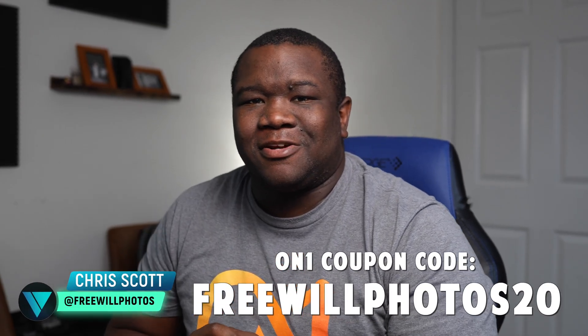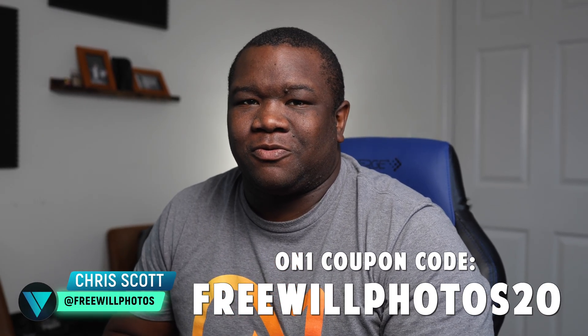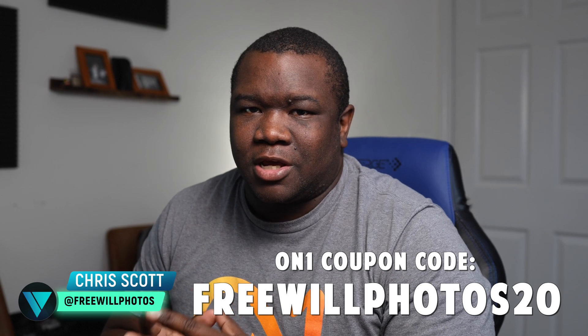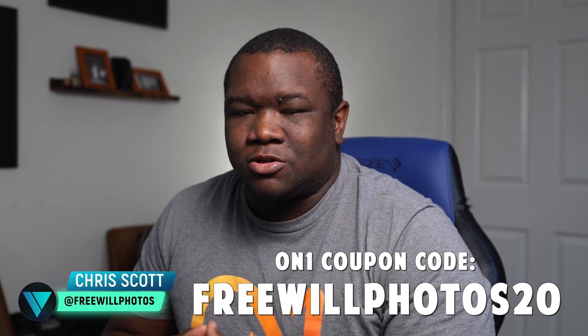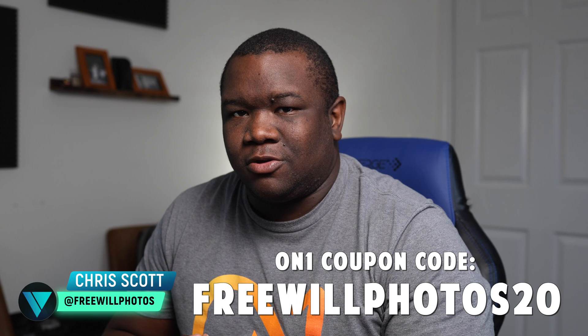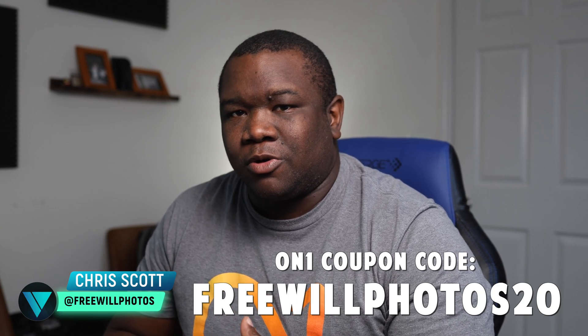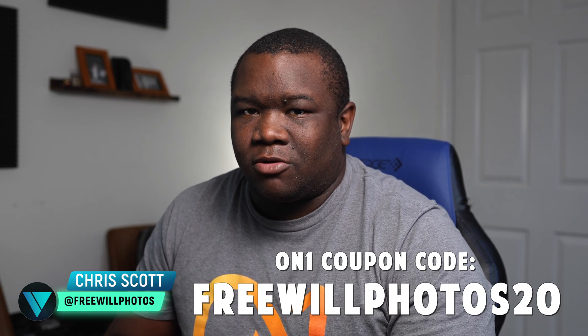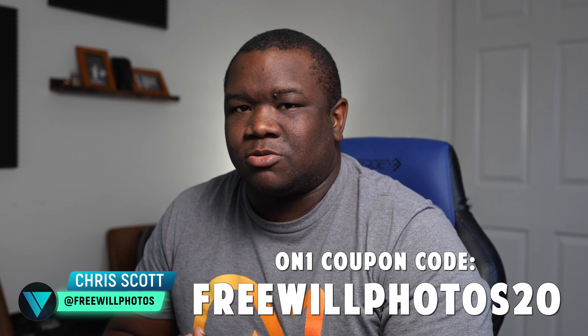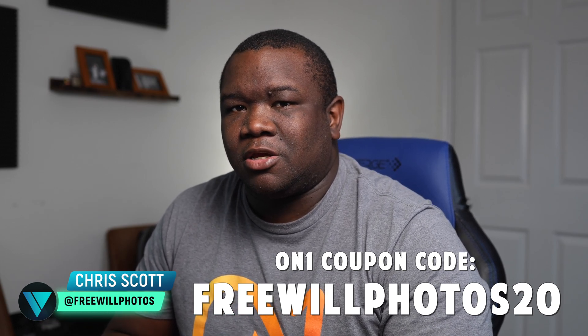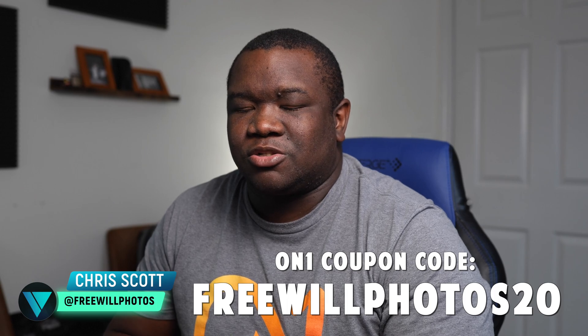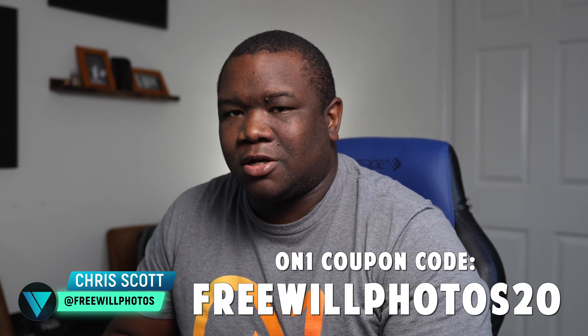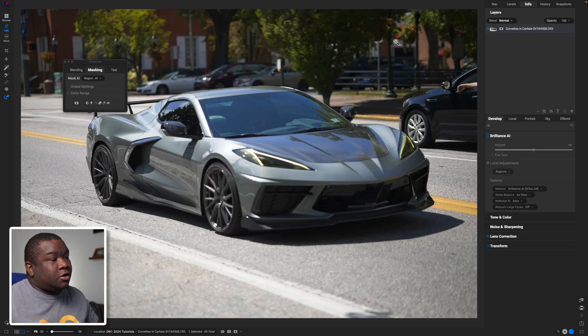Hey, welcome back to another video here on Free Will Photos. Today we're going to be looking at Brilliance AI inside of Photo Raw 2024, how you can use it, and things that you want to look at when you're modifying your own photos. If you haven't already, you want to get a copy of Photo Raw 2024 and save a little bit of money, you can use my coupon code which is FREEWILLPHOTOS20. It is an affiliate coupon, I make a small commission, but you get to save some money.